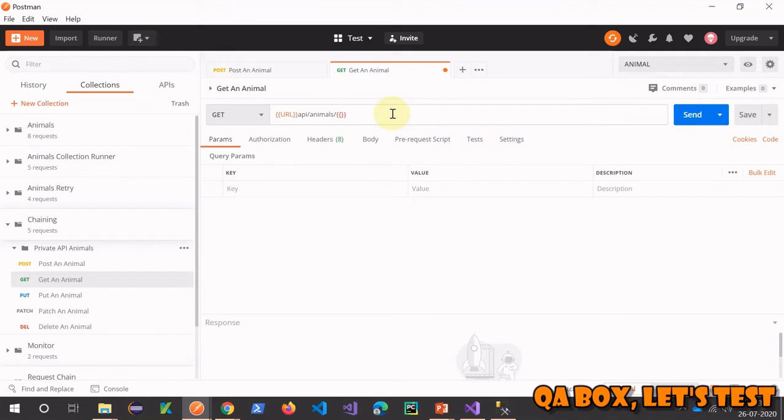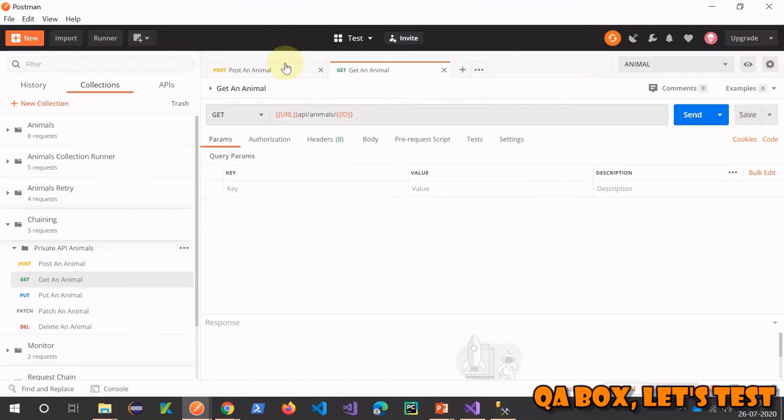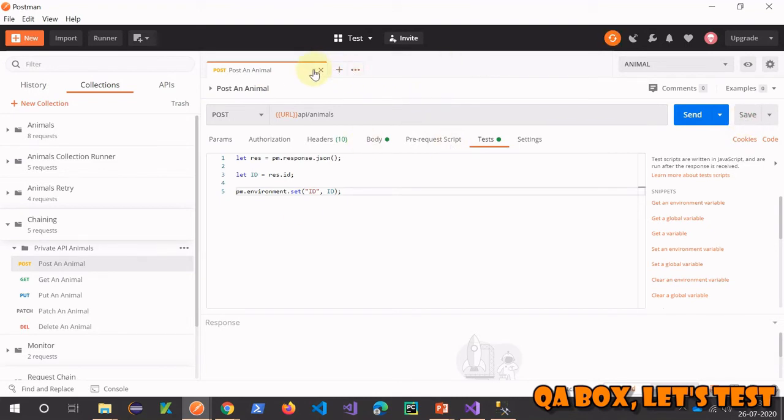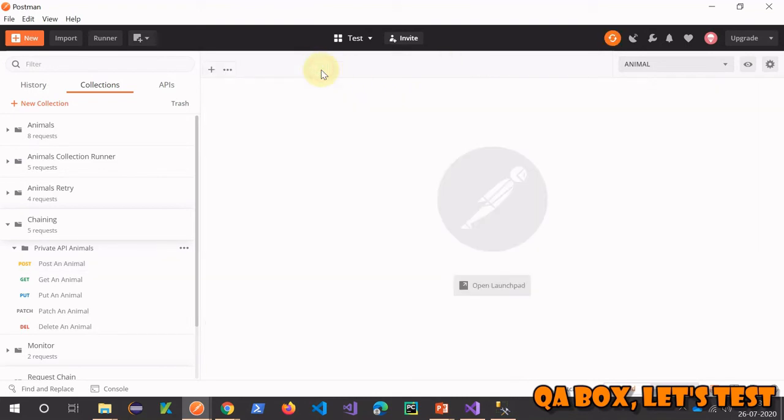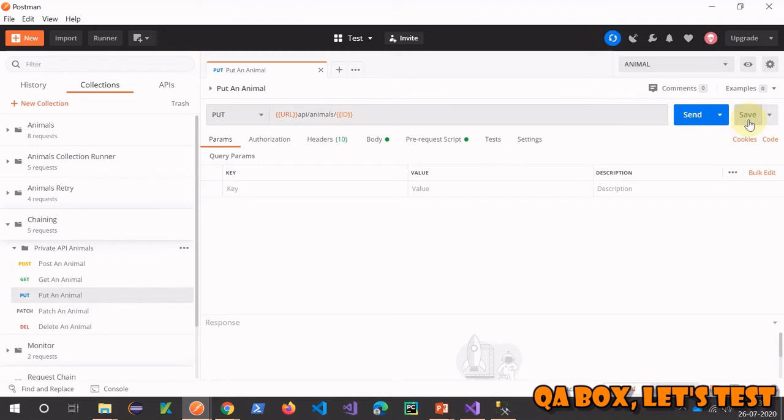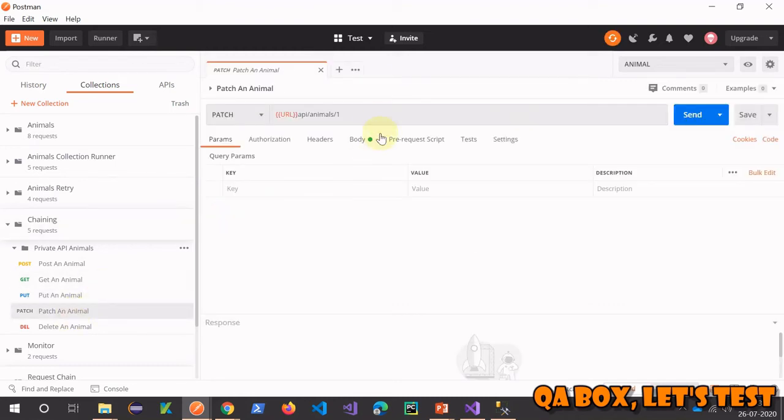So it's going to be ID. Let me copy this and save this request. I hope I have also saved this. Now worked on GET, now PUT, let's make a change, it's saved.